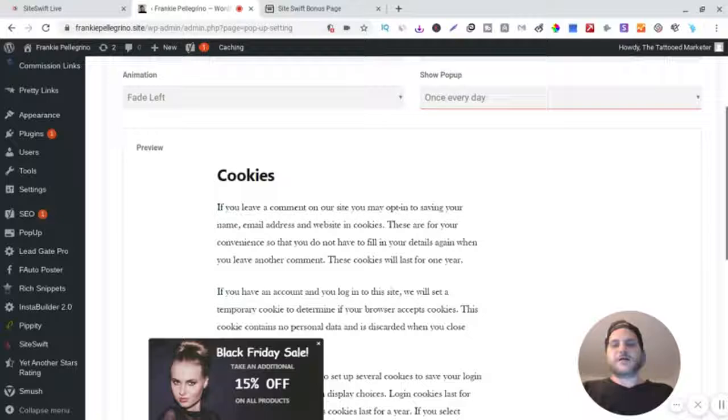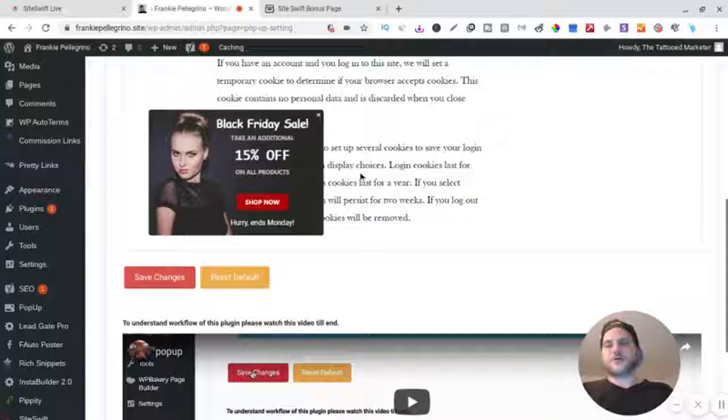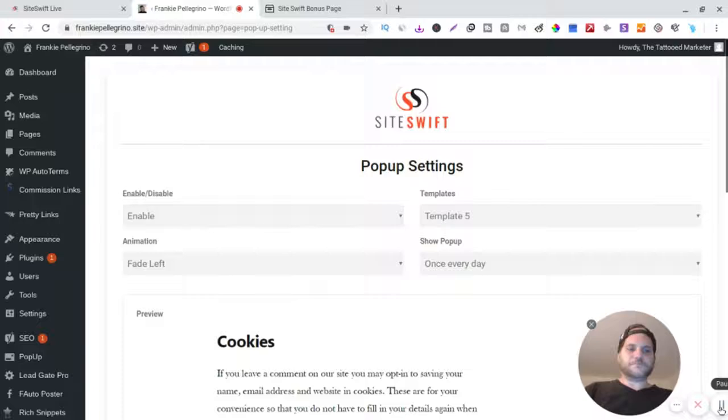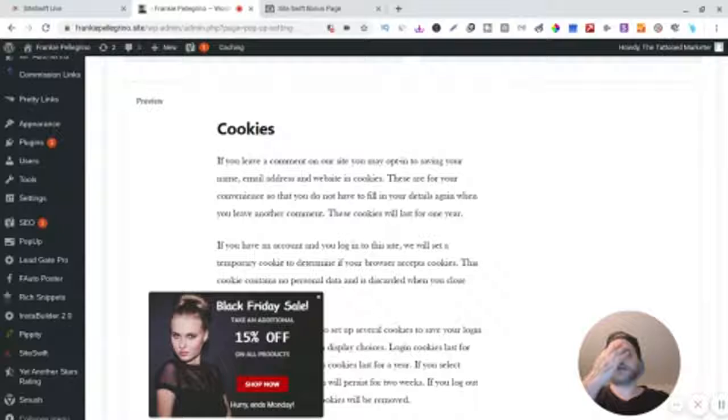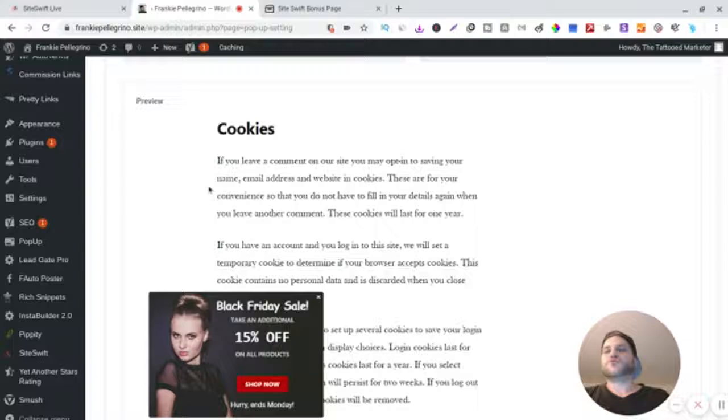And then you can also personalize these pop-ups too. So that's pretty cool. I like that, the whole pop-up thing. And then you could integrate your autoresponder. Let's go to - so that's that. I mean it's pretty simple, it is what it is.